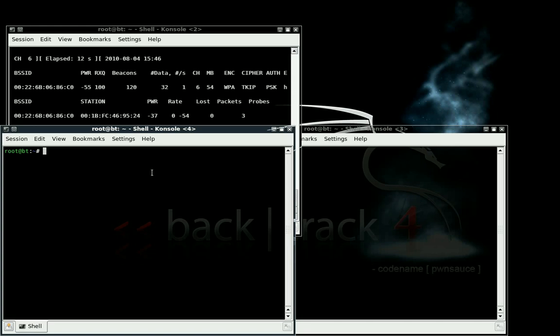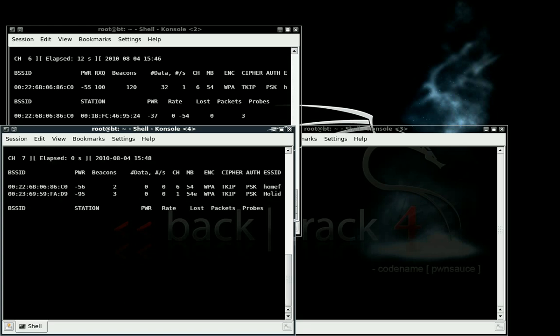First thing I want you to do is type airmon-ng monitor 0, if your monitor 0 has been started. Okay, we found one.